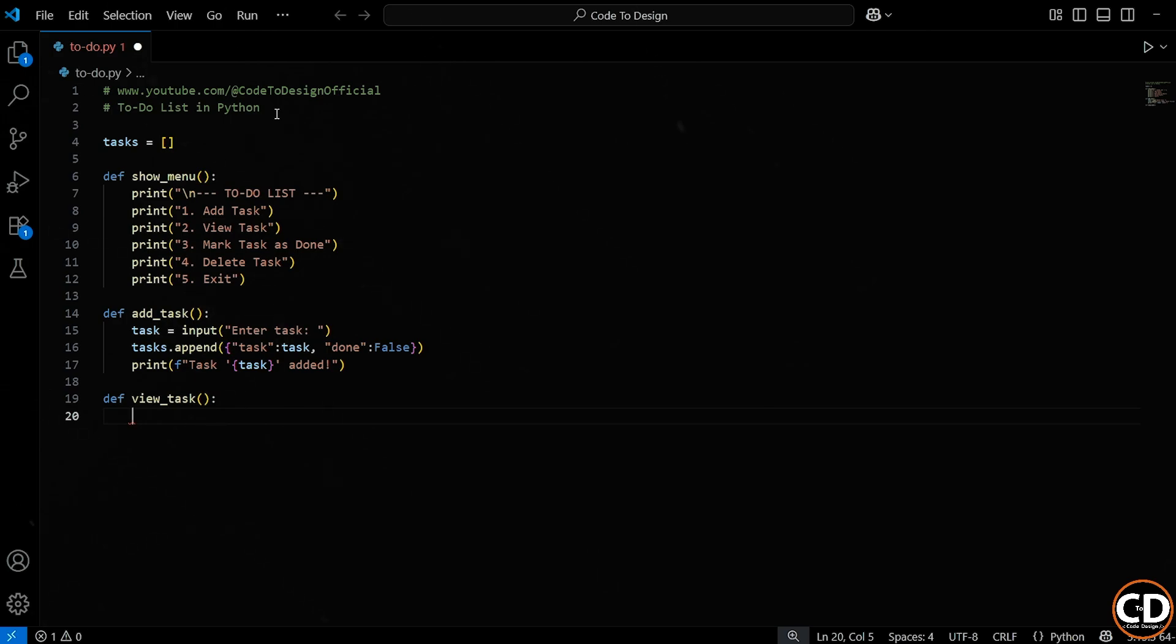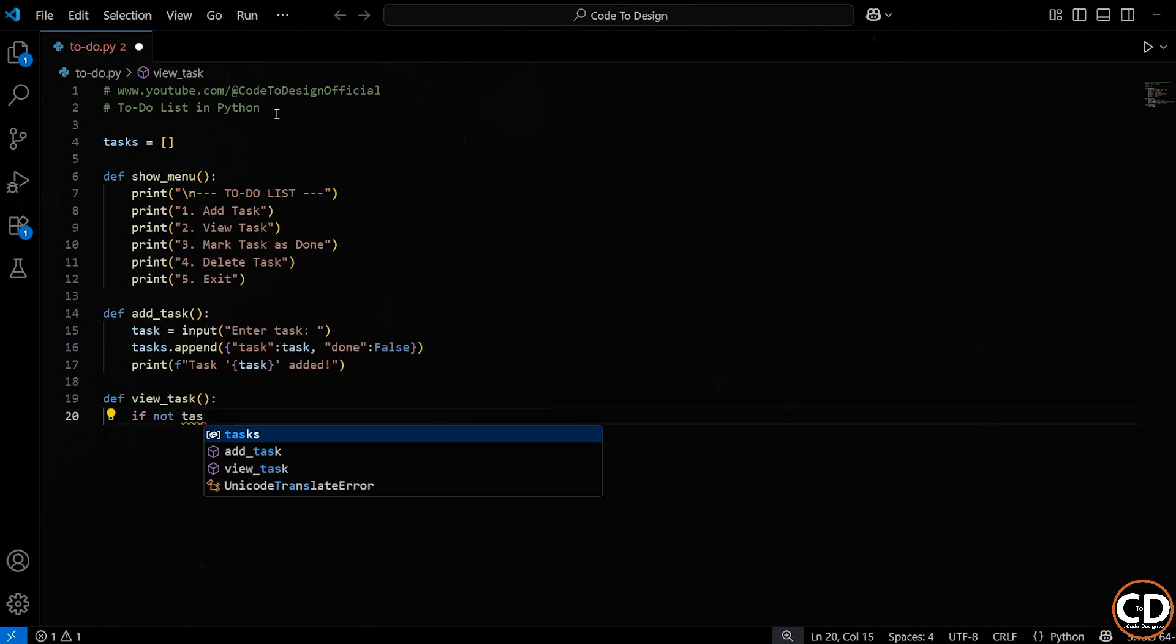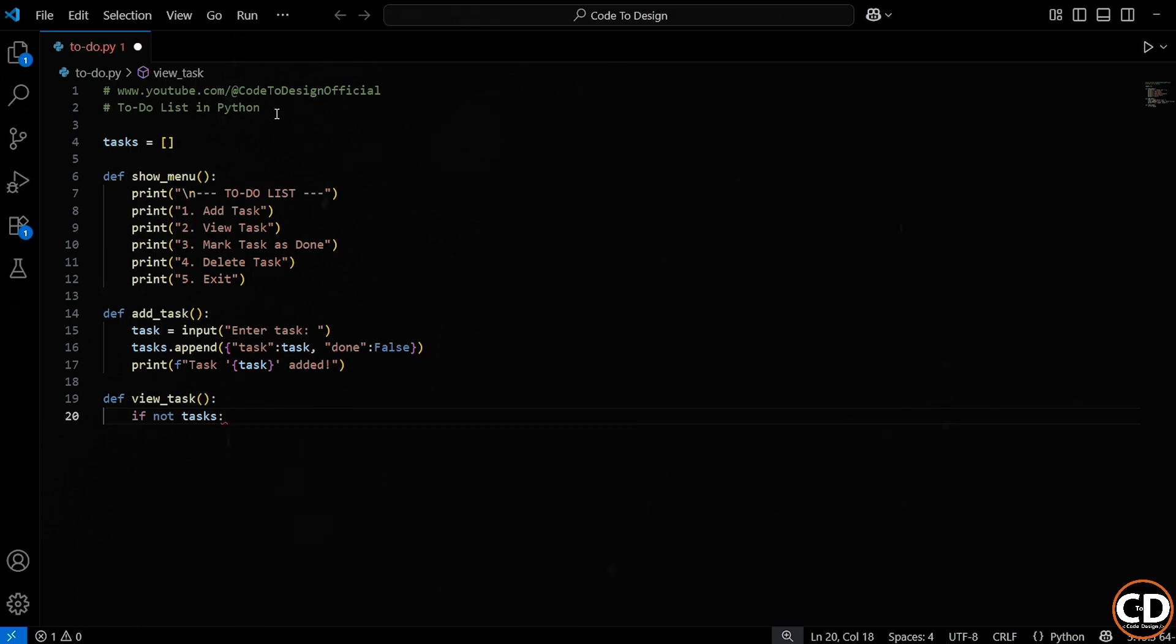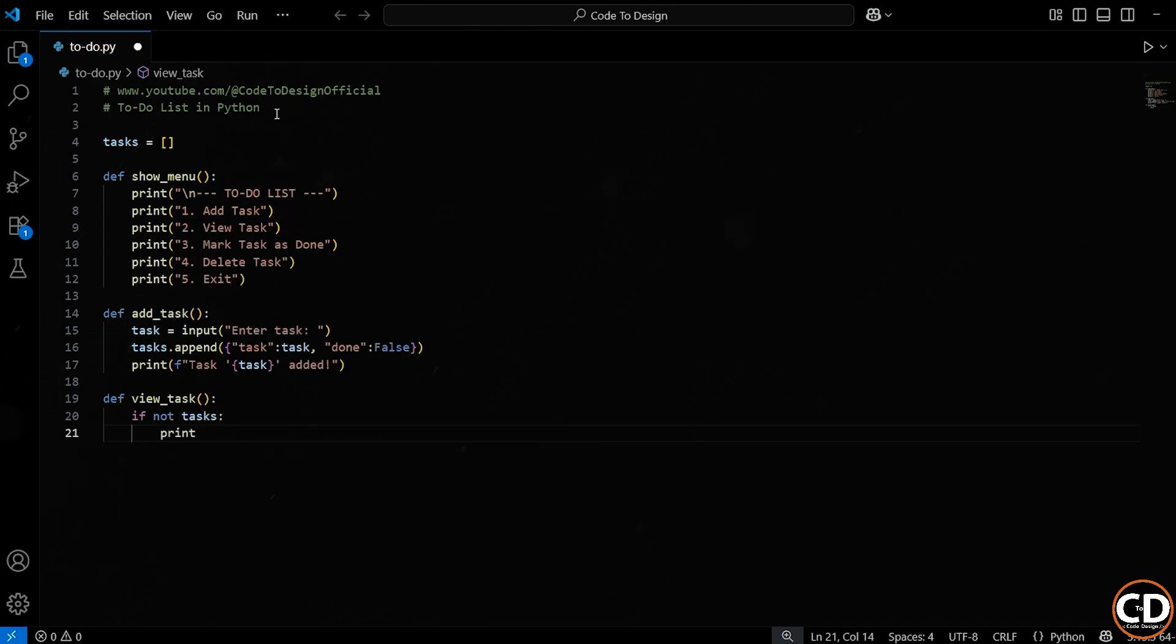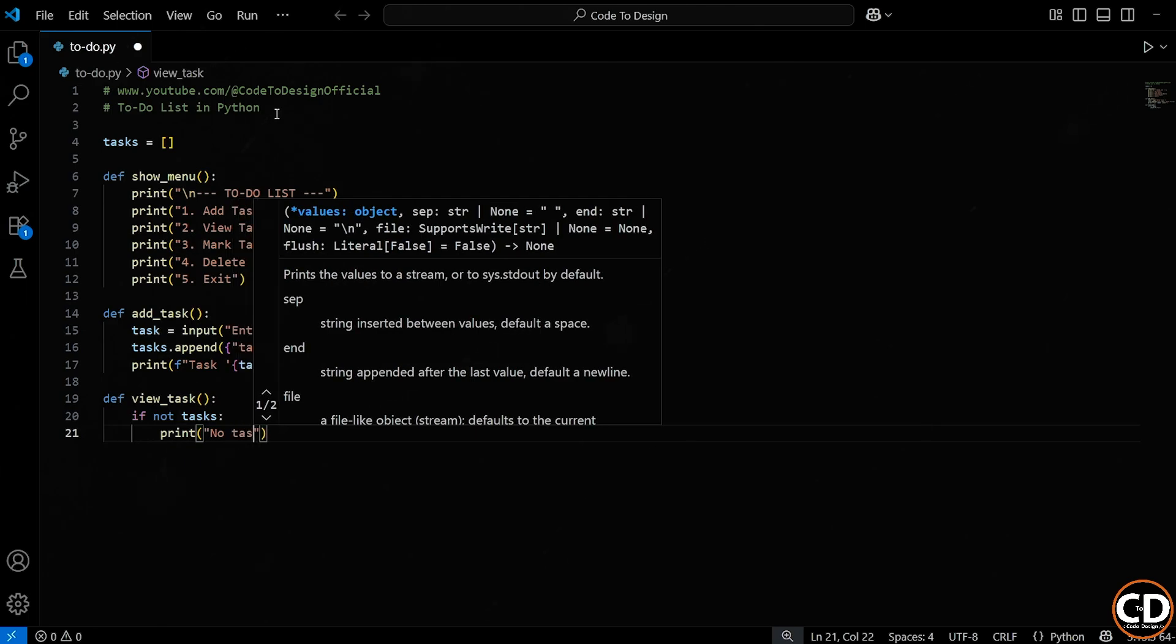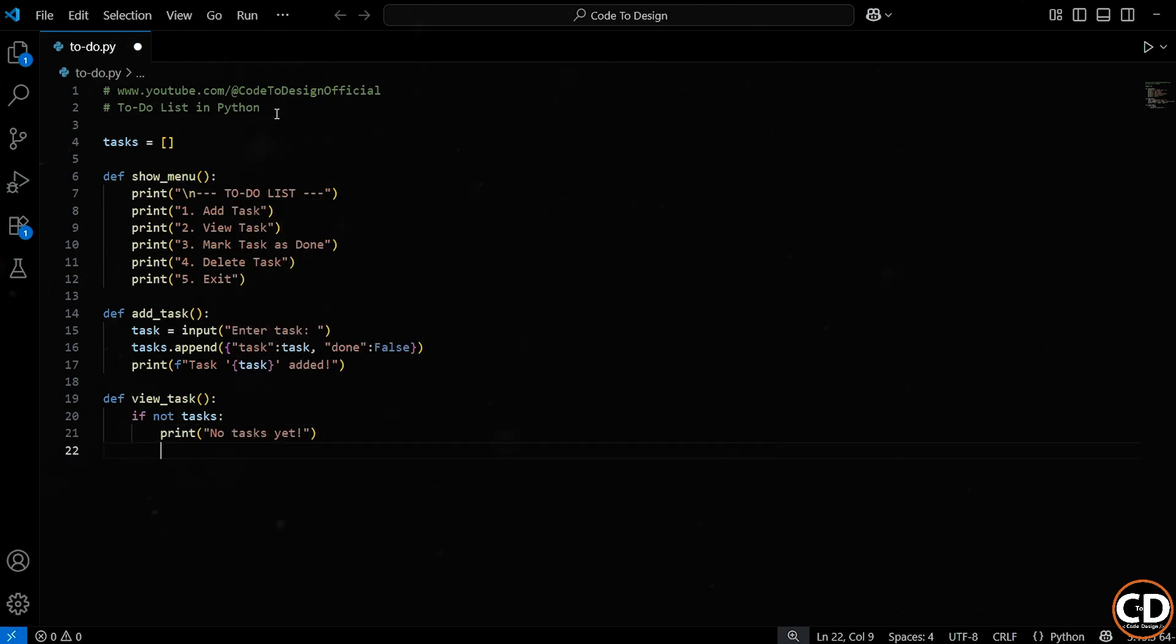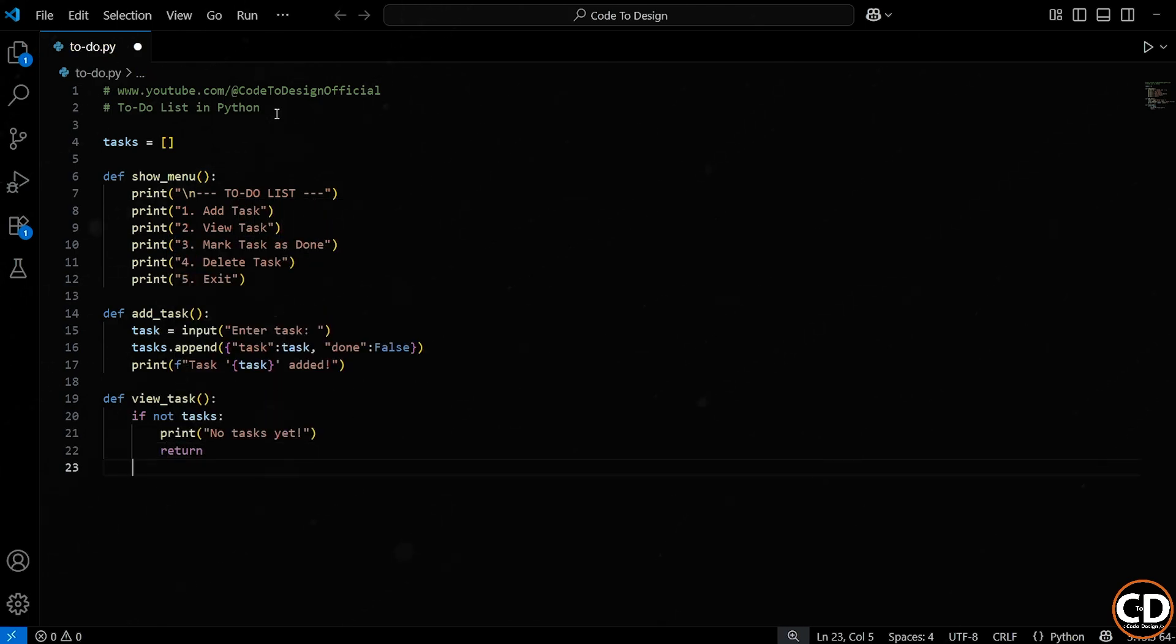The very first thing we want to do inside this function is check if there are actually any tasks in the list. We do that using the condition if not tasks. And this is a cool Python trick. Basically, if the list of tasks is empty, this condition will be true. So if there's nothing in the list, we simply print a message, no tasks yet, and then we return immediately, using the return statement. That just tells Python to exit the function early, no point continuing if there's nothing to display.